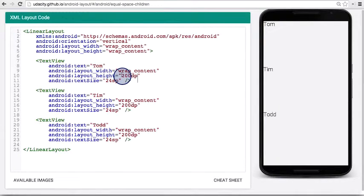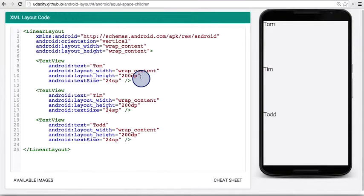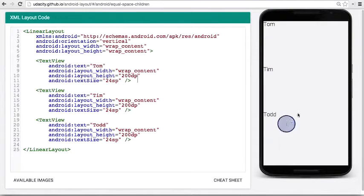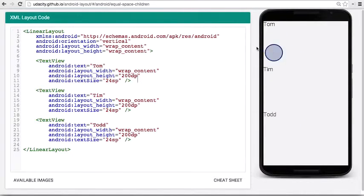Well, now we're out of ideas because we tried wrap content for the height, we tried a fixed DP value, and we tried match parent. And none of those give us the right spacing across all different devices. Let's Google search for a potential solution to this problem.